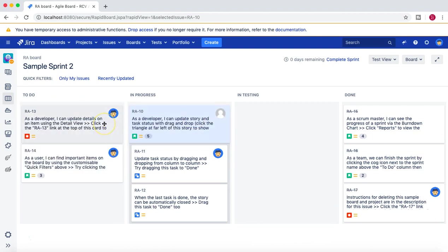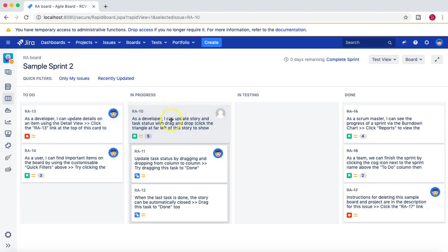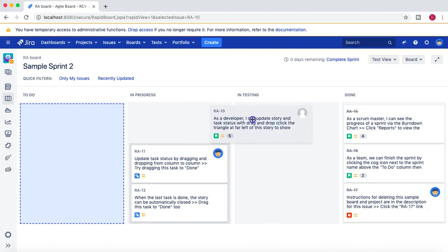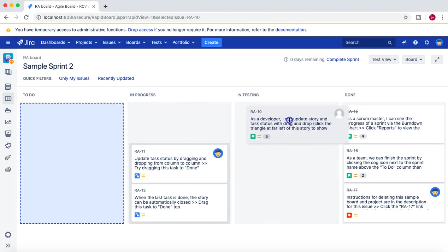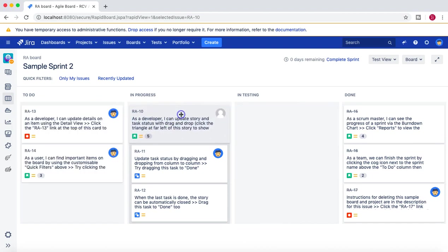So we need to understand that when we defined the condition, we defined that a member who is a member of the Developer group will be able to move the issue from In Progress to Testing, and no one else can.